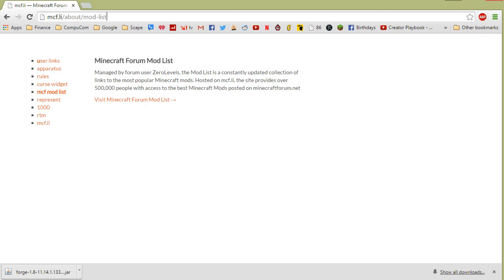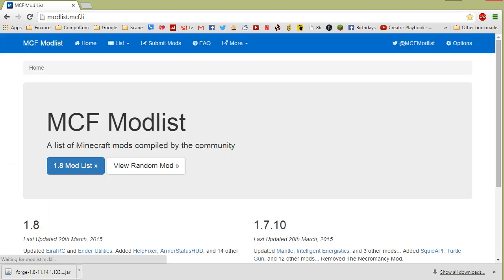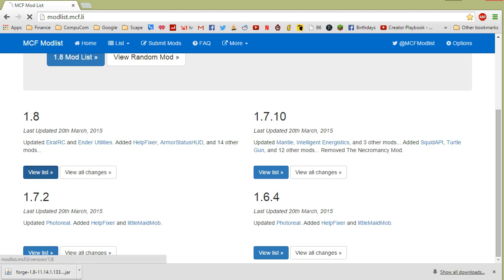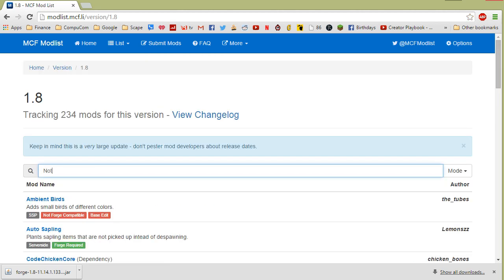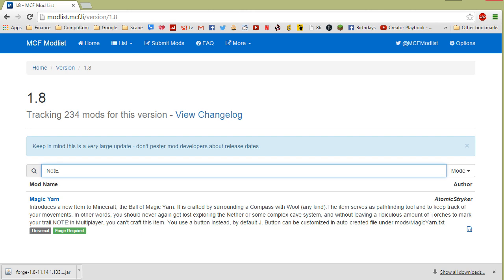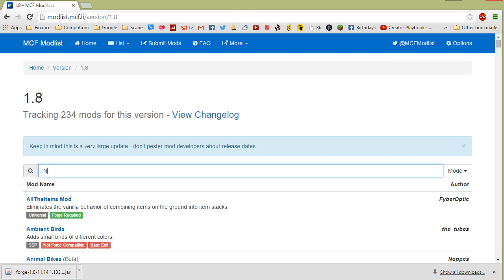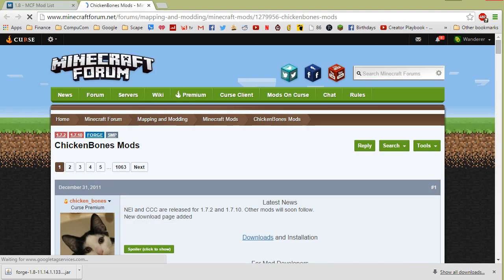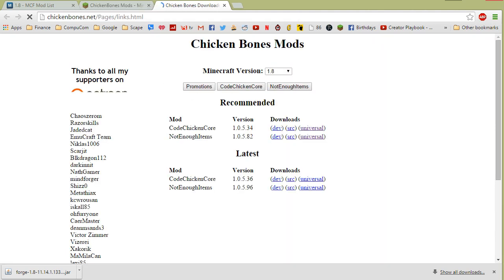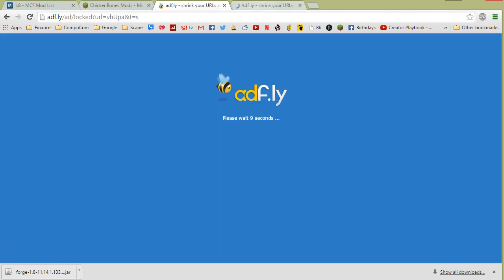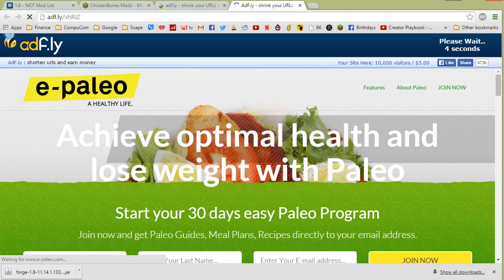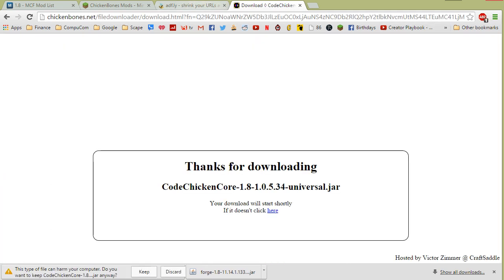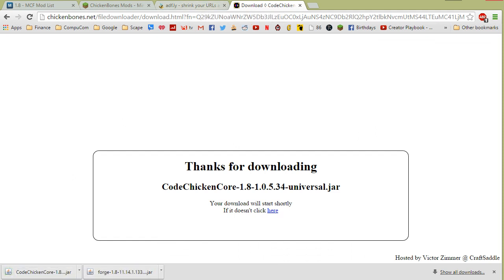The second step in building a mod pack is to select what mods you want to include. Before we continue, remember to always respect mod creators' wishes about how their content should be redistributed. If they say you need permission to include their mod in a mod pack, get permission or use another mod. A great resource for finding mods is mcf.li — they maintain a list of Minecraft mods that can be sorted by version availability and searched, so we're going to use their website to find mods updated to 1.8.